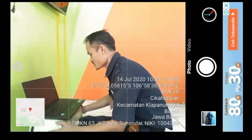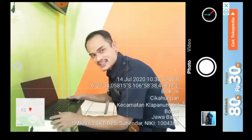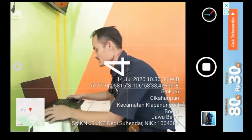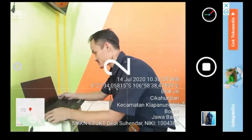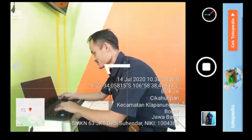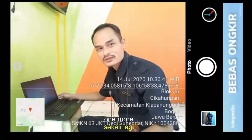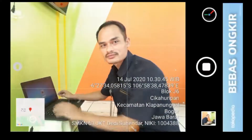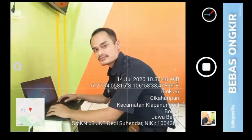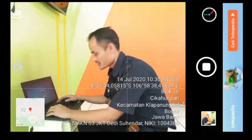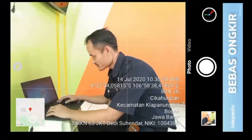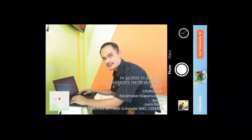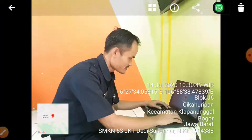You can position yourself like this, and then show your shirt. Here you go — the photo timestamp looks like this. It's good!